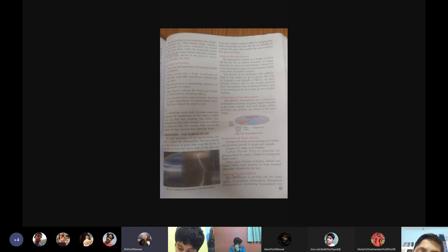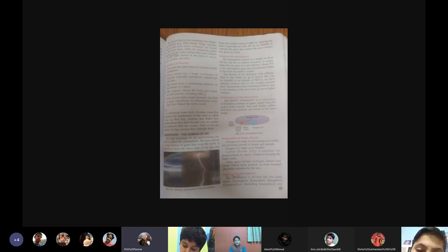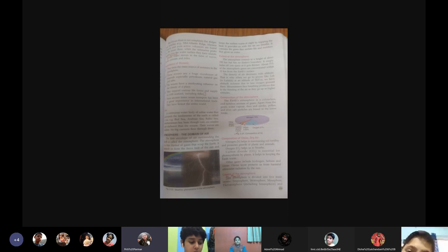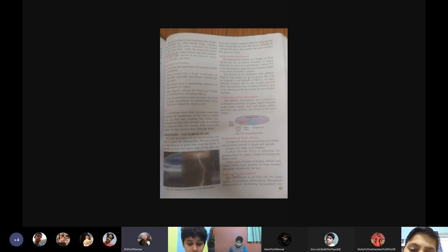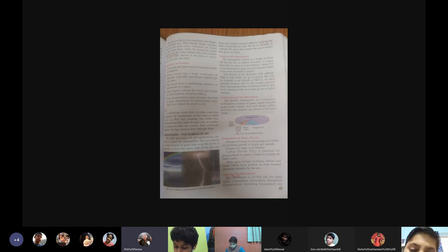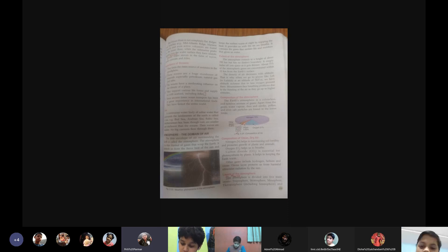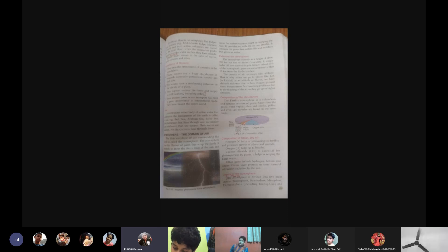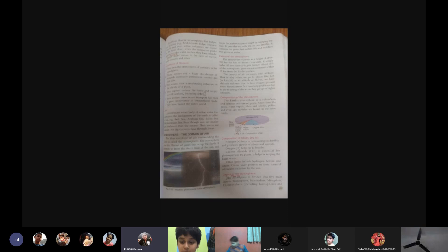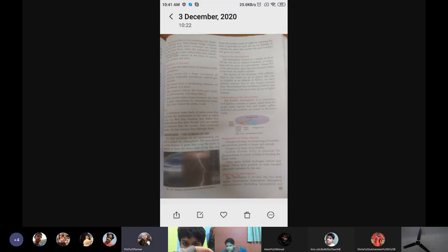There are certain other gases which are also present. These include hydrogen, helium and ozone. You all must have heard of this ozone layer. It protects the earth from the harmful rays, the ultraviolet radiation by the sun. So this is what we have done till now. We'll stop here. Is the concept clear to each one of you?